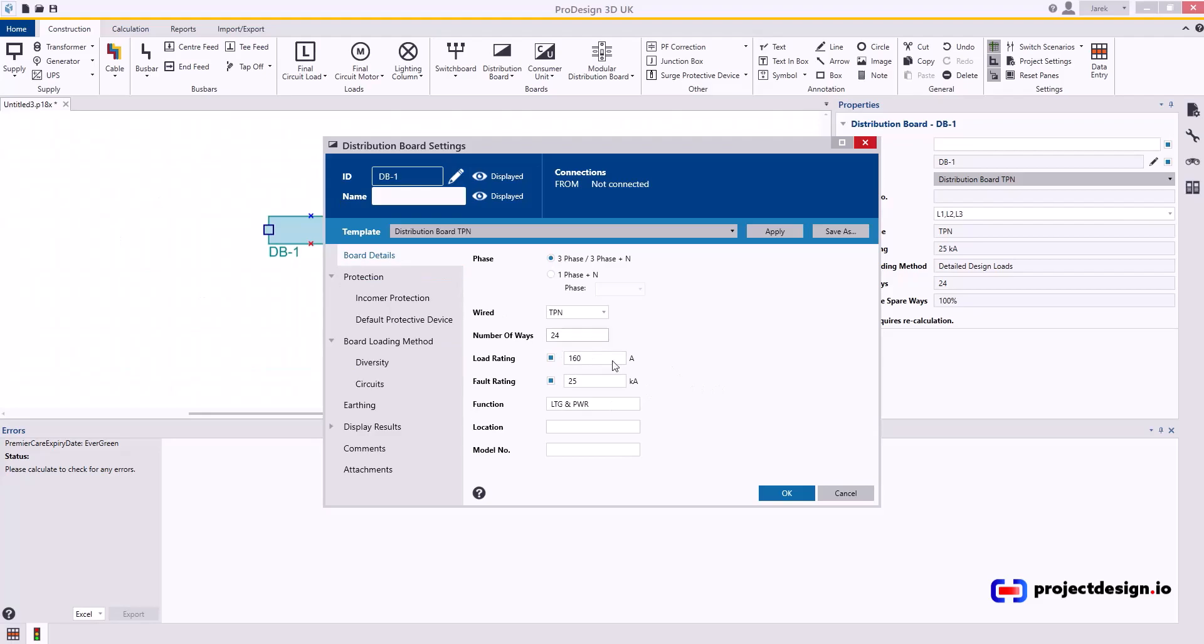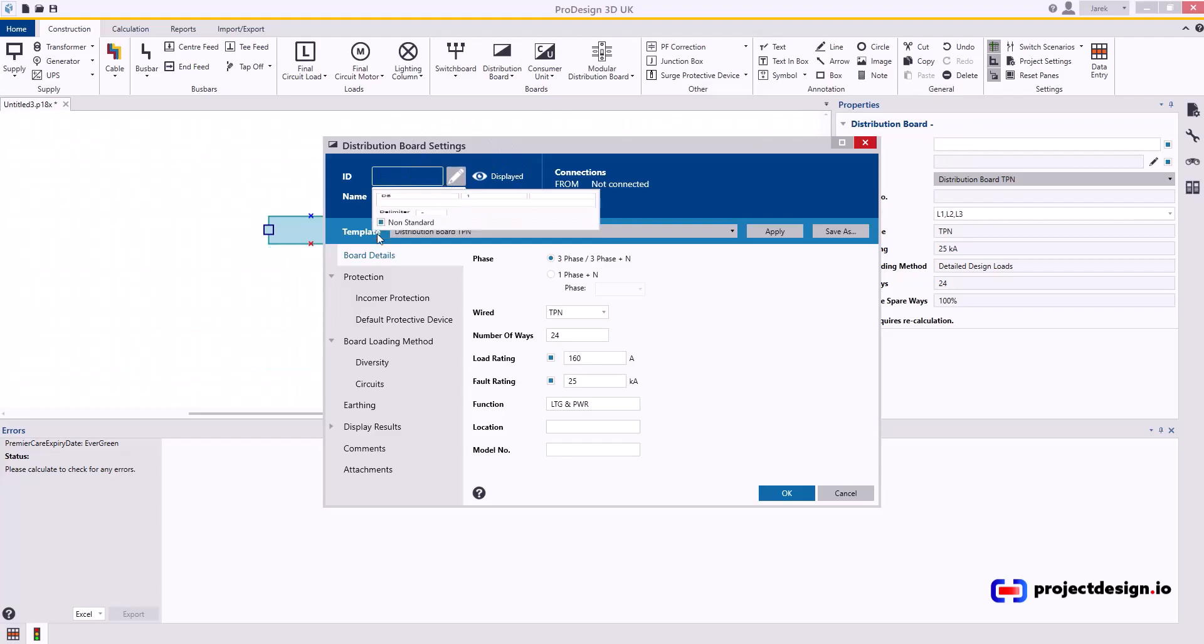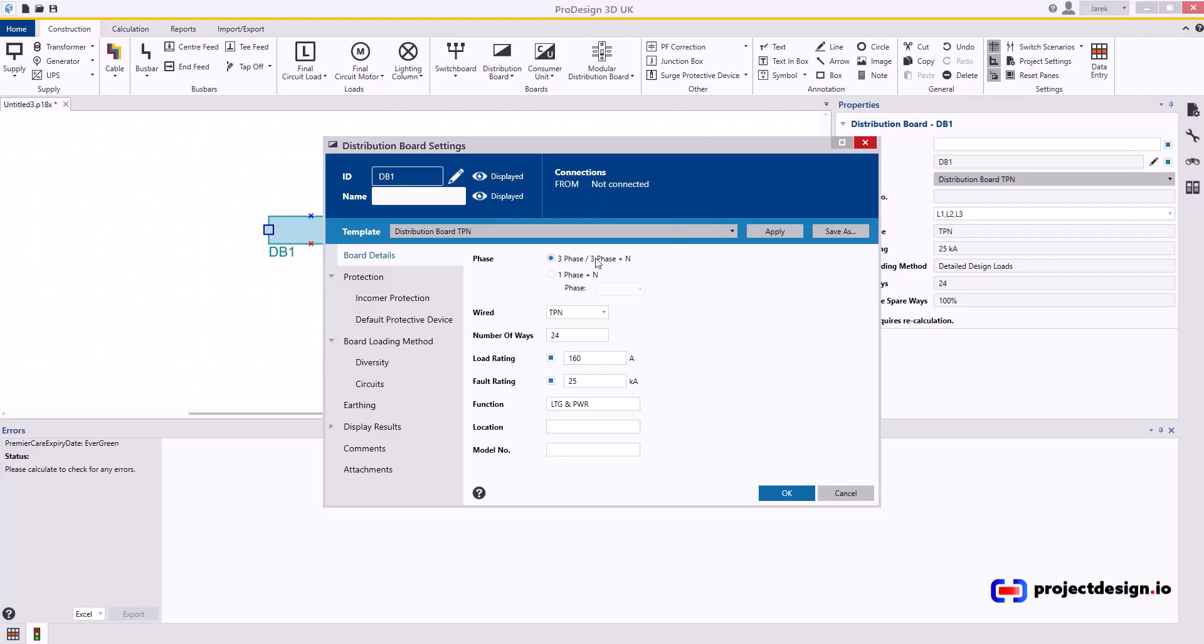If not, you can enter them here at this point. Starting from the distribution board name, I generally go for non-standard, although in this case I will still call it DB1. Let's make a difference—I'll call it DB1 without a dash. That's my preference. Board details typically is three-phase, but you can create a single-phase board out of that three-phase board if you wanted to, and then select what phase you want. Let's go for three-phase in this case.